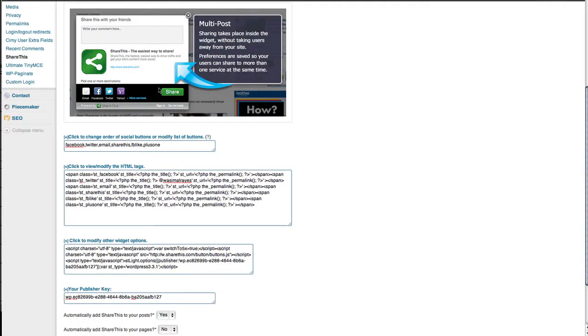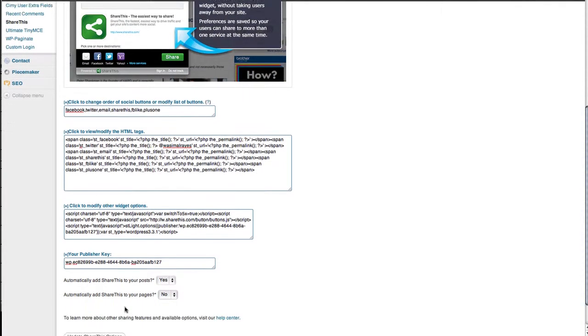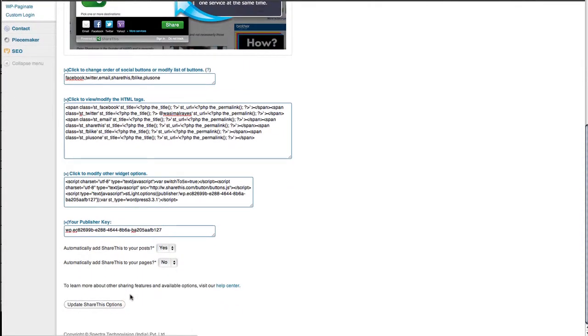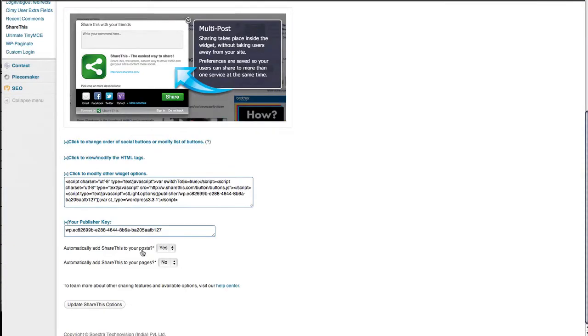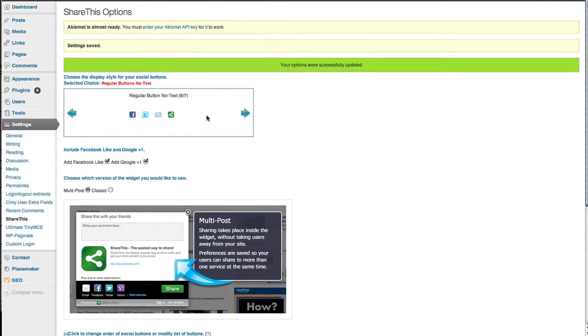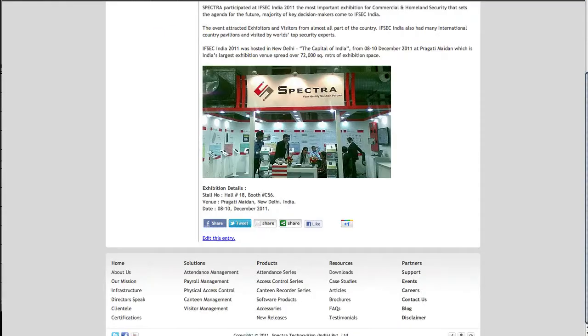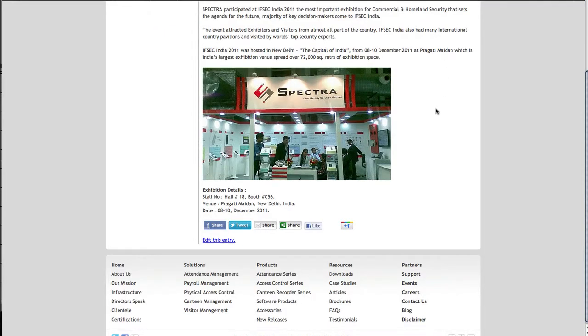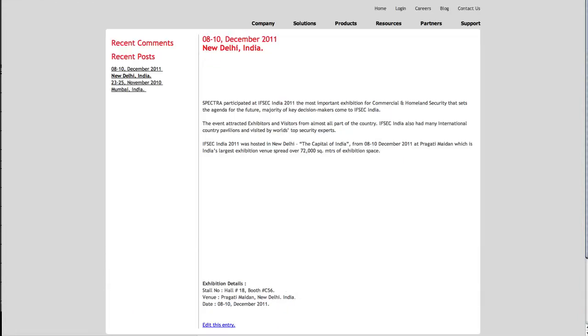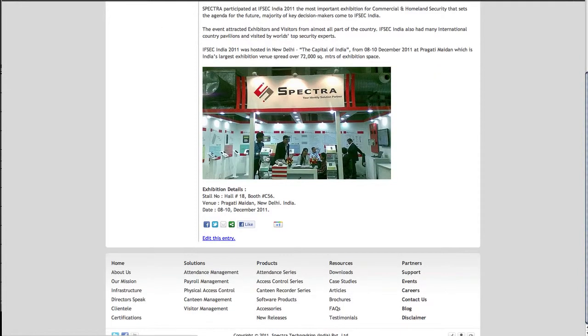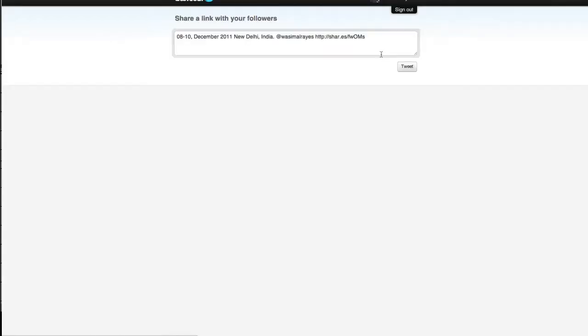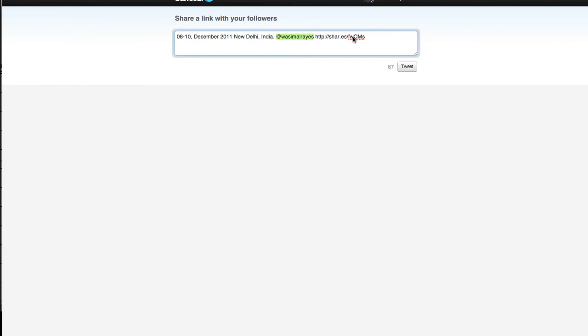Once you've completed all the settings, click update list to save them. Then go to your website and refresh the page. If you click on tweet, it should now mention your Twitter name. There you go - it's mentioned my Twitter name. That's a simple way to customize the ShareThis plugin on WordPress.